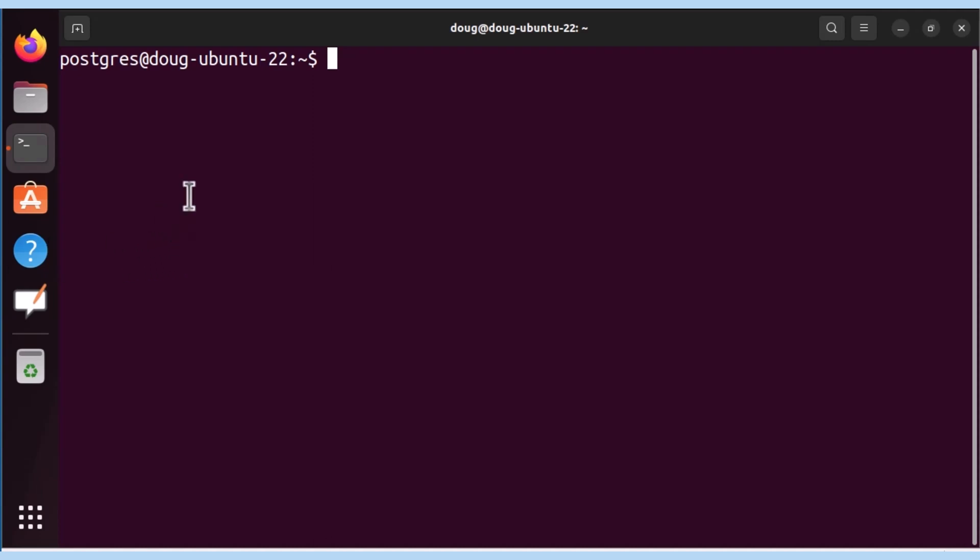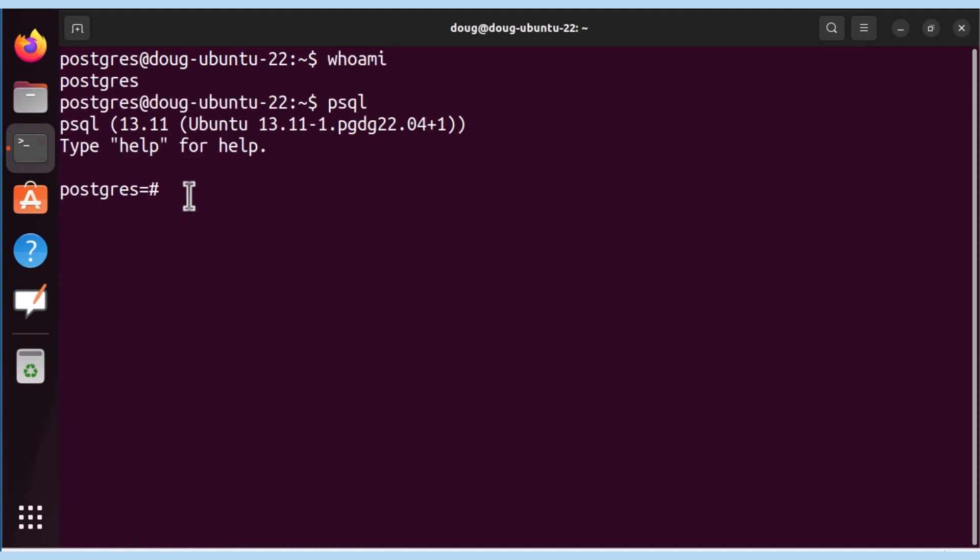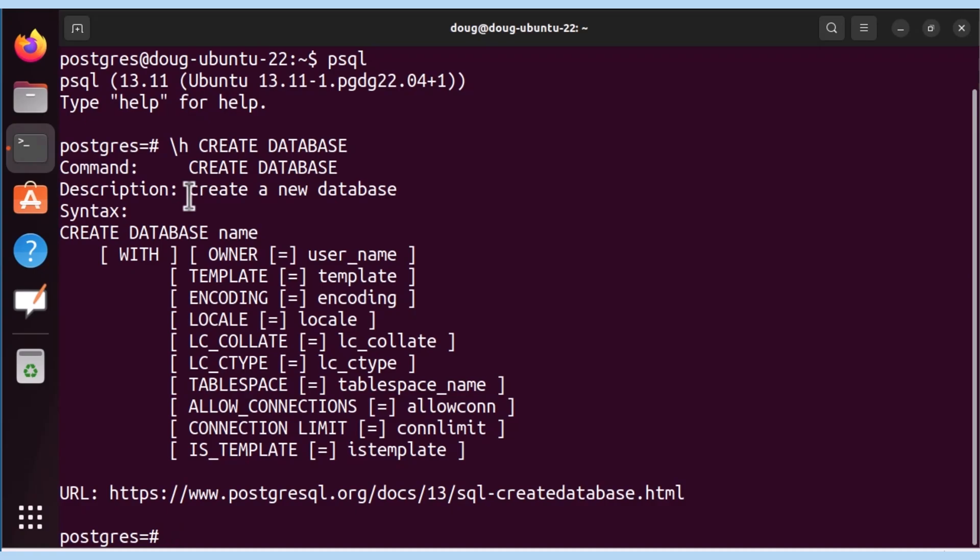To that effect, let's log in. I'm currently as the Postgres user and I'm going to go into PSQL. I'm going to request help for the create database statement and here we get a few responses.